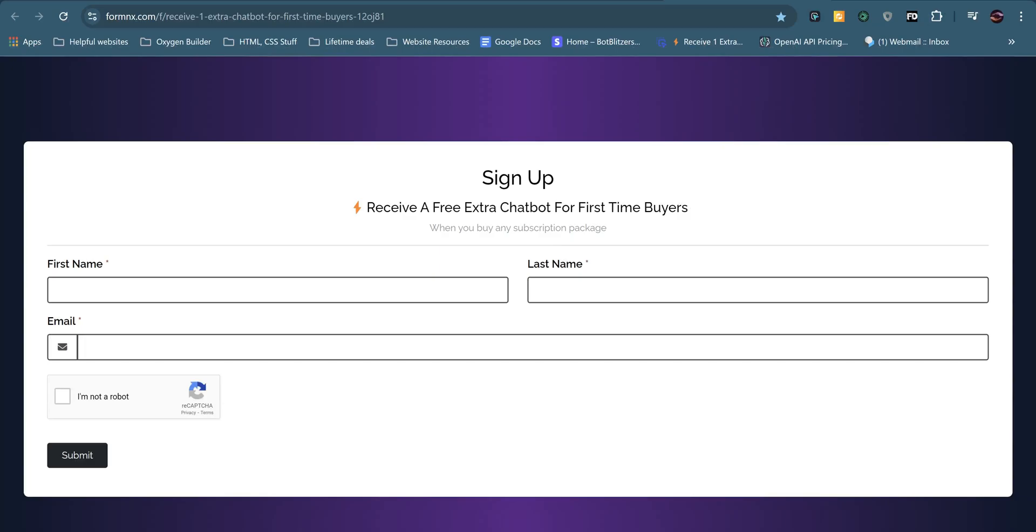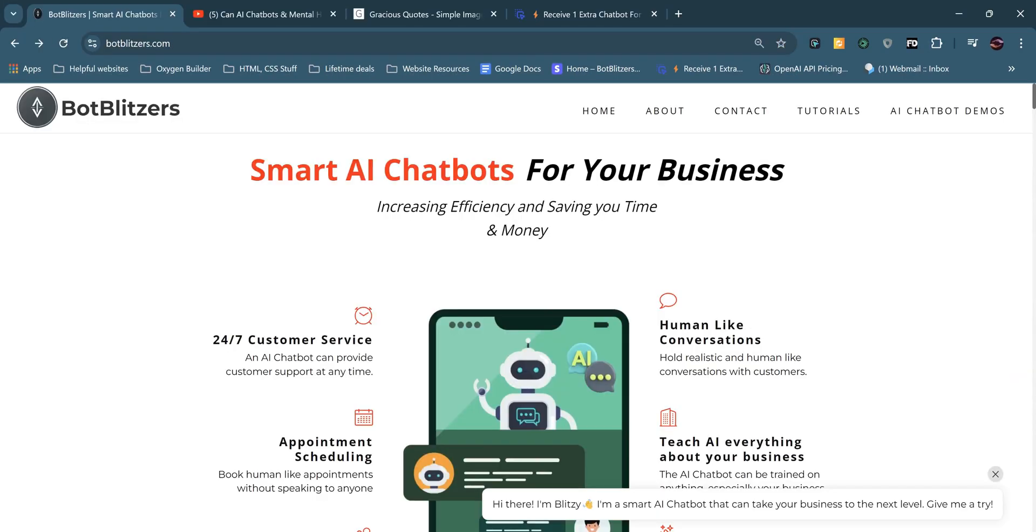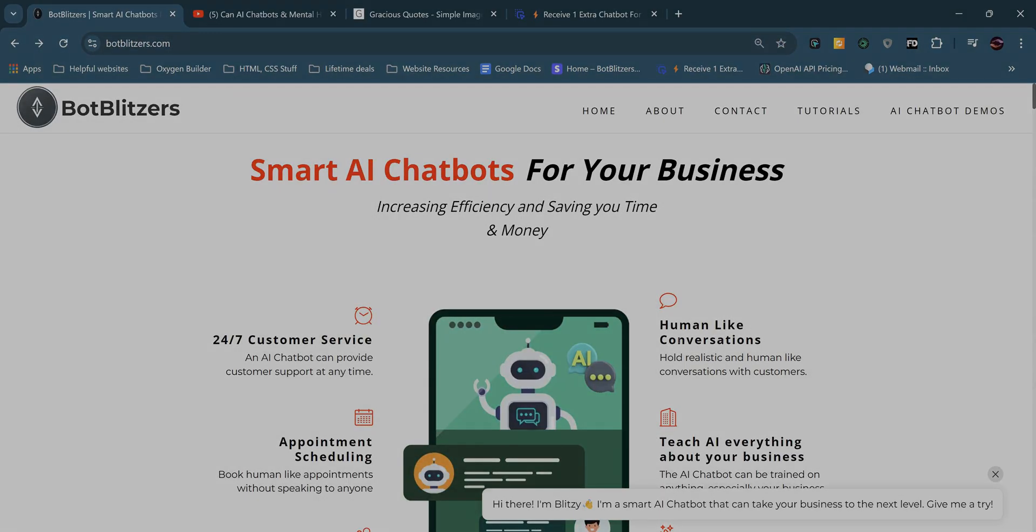And if you sign up via this form or even just on our website, you will receive a free extra chatbot. And that's when you buy any subscription package for first time buyers. I'll put the form link in the description below. Thanks for watching and I'll see you next time.